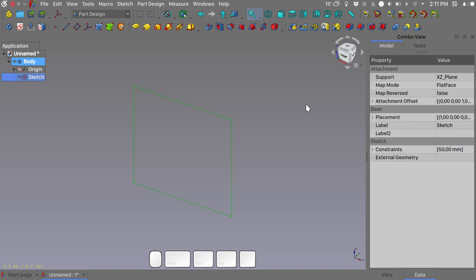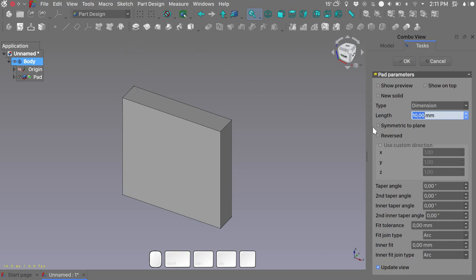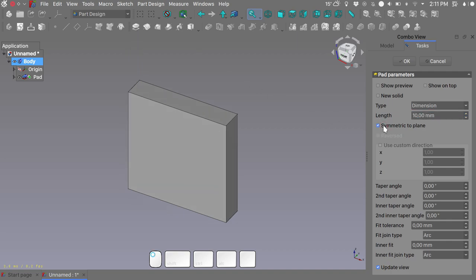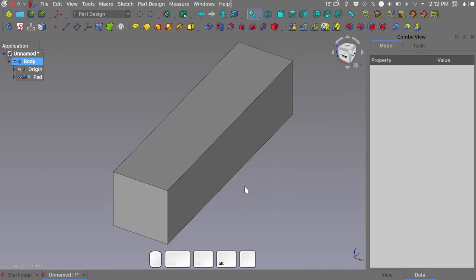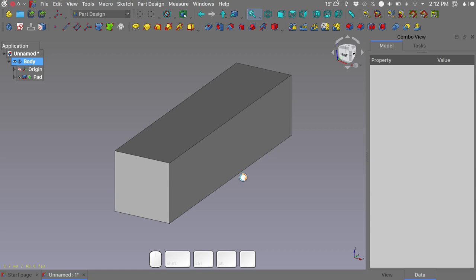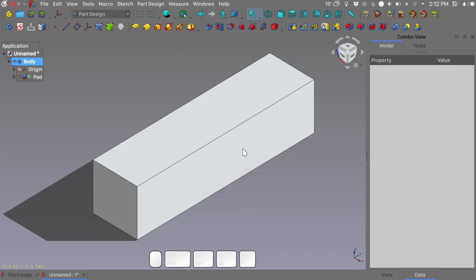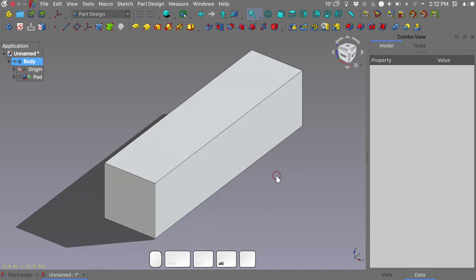With our outline sketched, we need to extrude the length of our aluminum extrusion. Let's pad the selected sketch — we'll choose to pad it symmetric to plane and give it something like 200 millimeters. Click OK. Because we are using LinkStage3, we can take advantage of the shadow display mode which will help us better assess our scene.